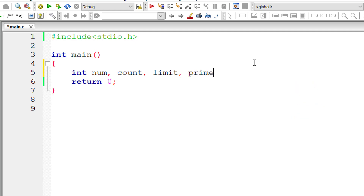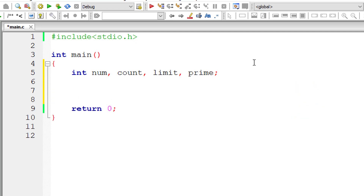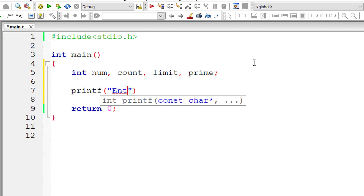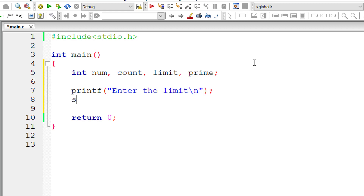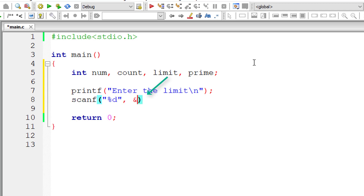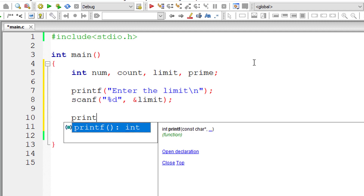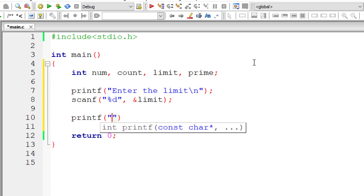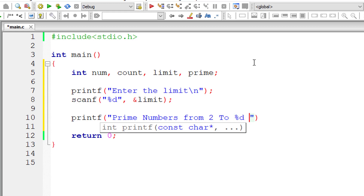I'll declare a few integer variables: num, count, limit, and prime. I'll ask the user to enter the limit — that is n — and store it in the variable limit. Then I'll print a message: prime numbers from 2 to the entered limit are.